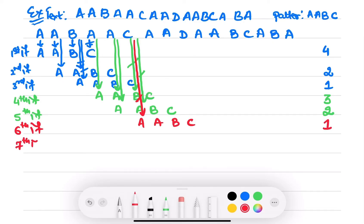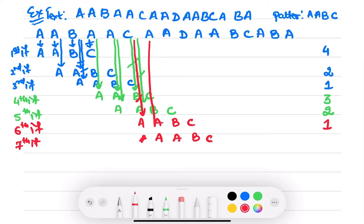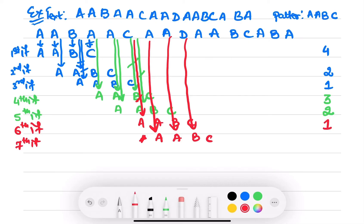Then seventh iteration — pattern AABC. If you see, this A matches with this A, this A matches with this A, but this D doesn't match with this B. Therefore number of comparisons made are 3.